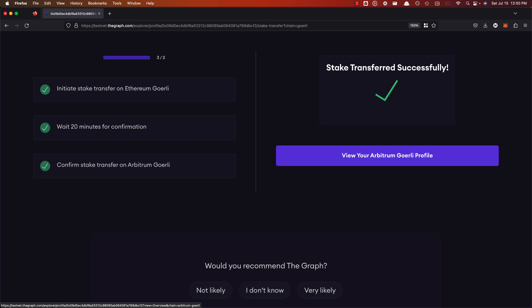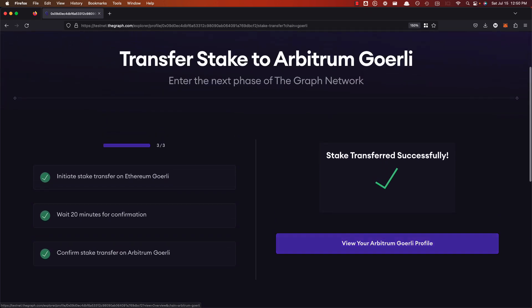Our Ethereum Goreli stake has transferred to Arbitrum Goreli. Just to remind you once again, this exact process is the same for mainnet GRT. Thank you for going through this walkthrough. If you have any questions or concerns, please reach out in the form linked below in the description. Take care, everyone.